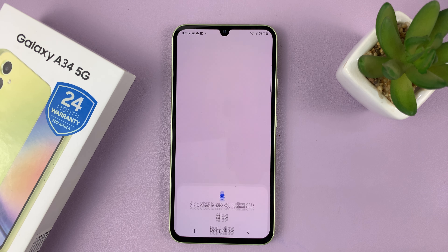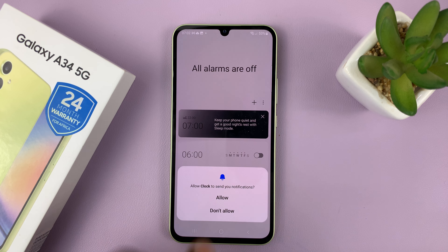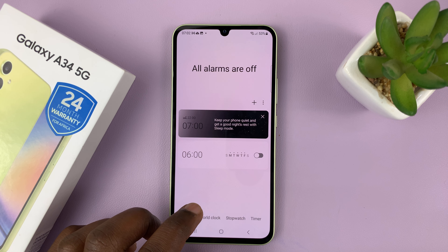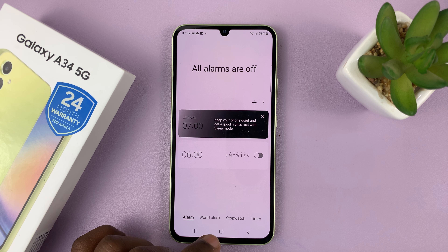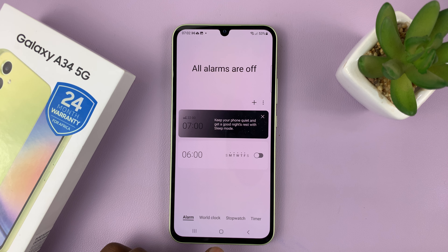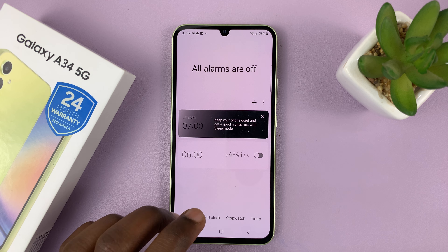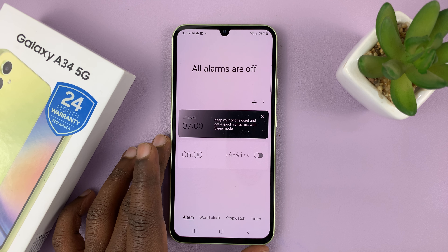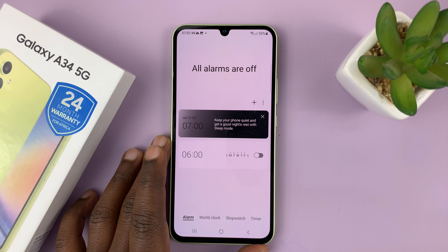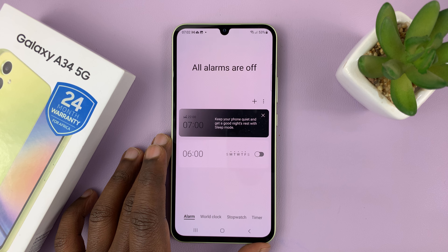If you can't find the clock app at all, then you might need to go to the Galaxy Store and install the clock app. I have a video on how to install the clock app on your Galaxy A34 — I'll link it down below.